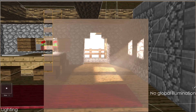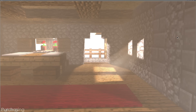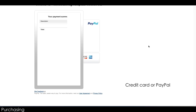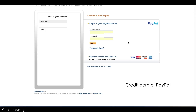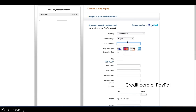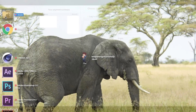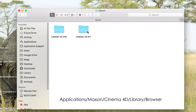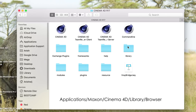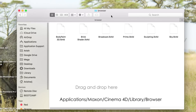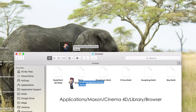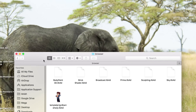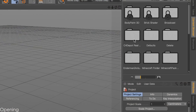Various lighting tools are available, including a default lit house with no global illumination. You can use PayPal or your credit card to buy the rig, and the installation is easy — the rig will be available in your content browser.